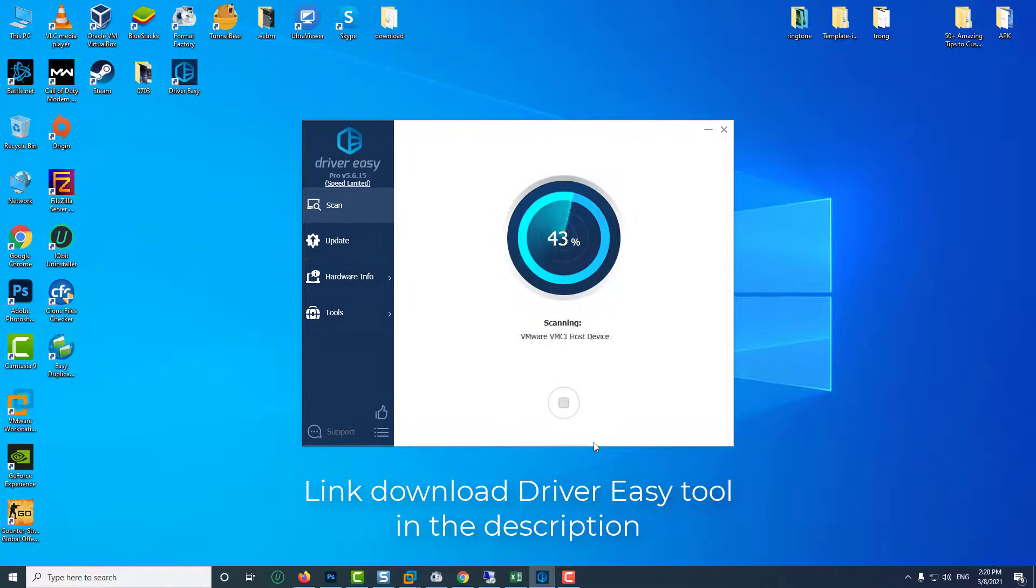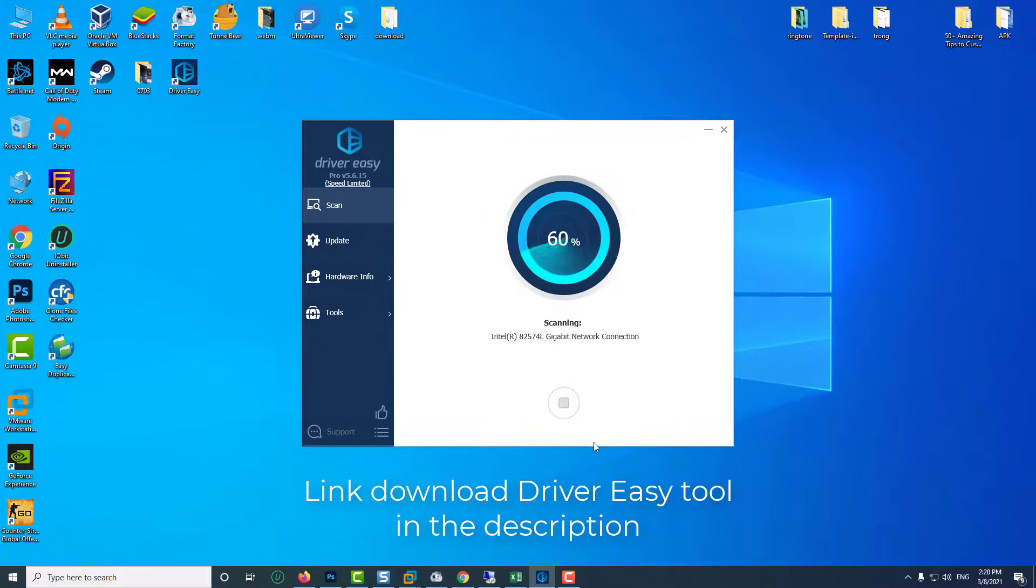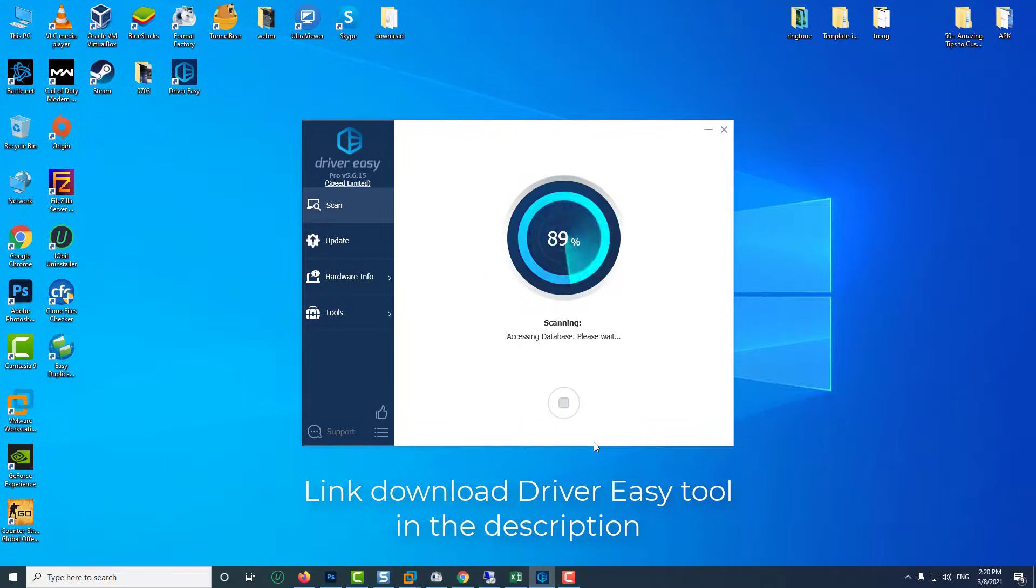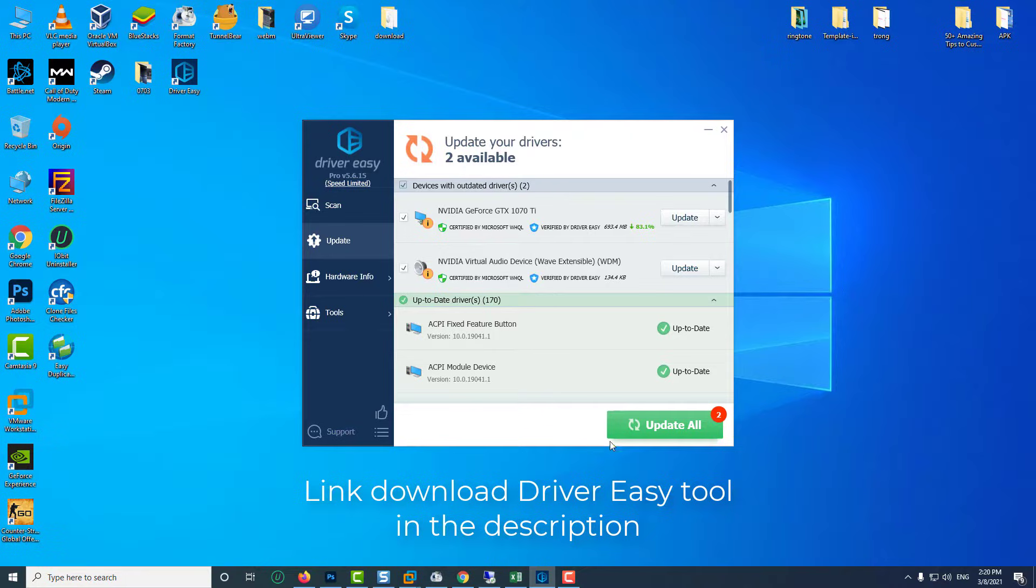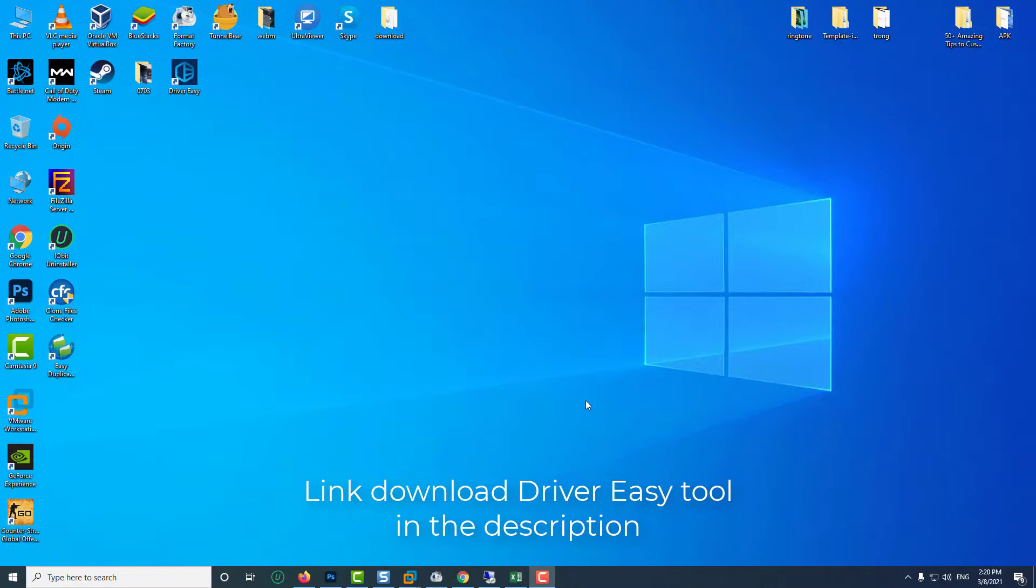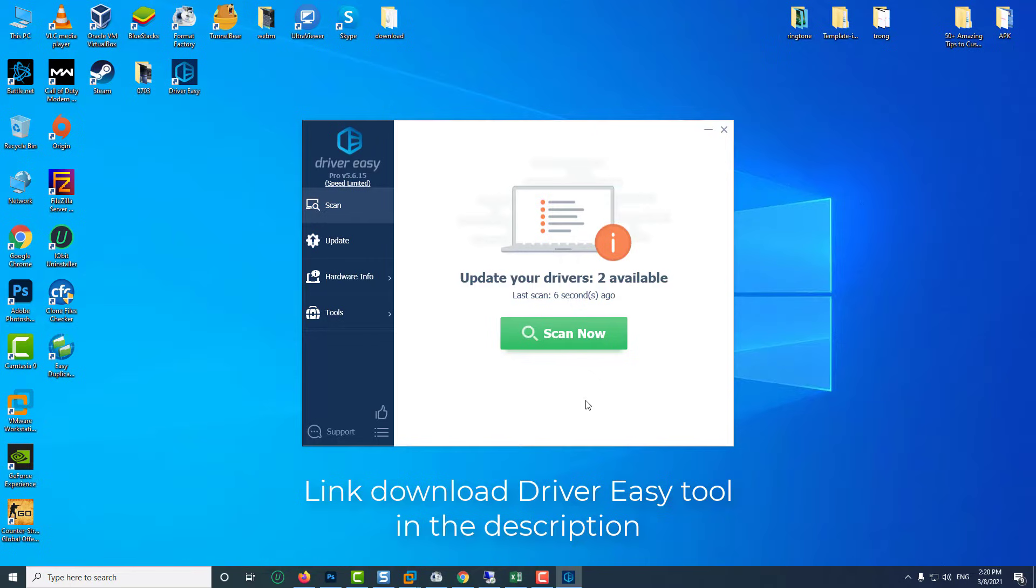Driver Easy will automatically recognize your system and find the correct drivers for it. You don't need to know exactly what system your computer is running, you don't need to risk downloading and installing the wrong driver, and you don't need to worry about making a mistake when installing.